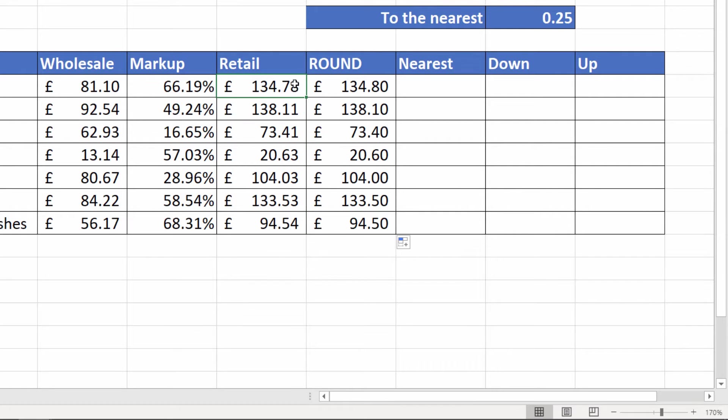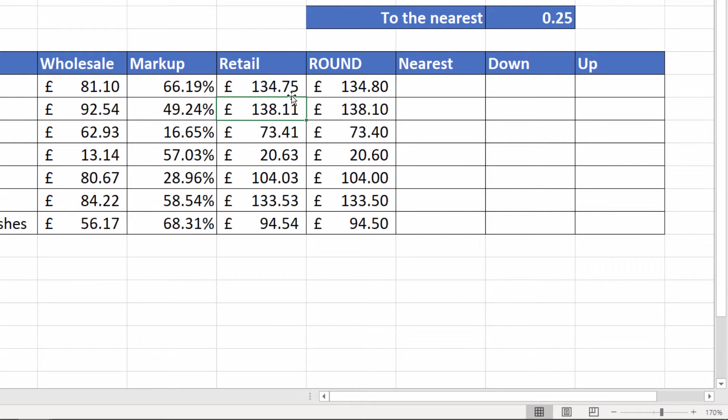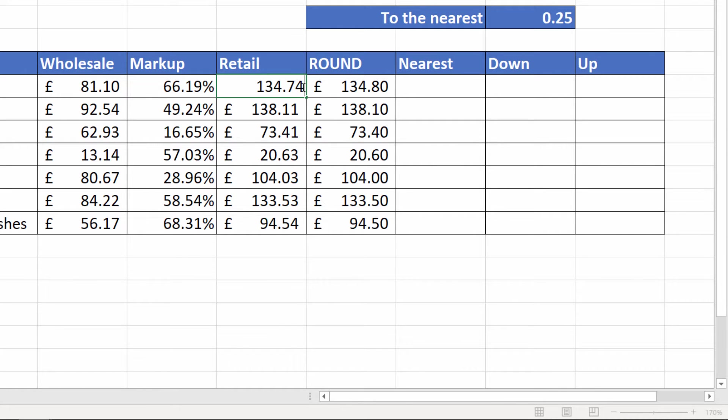If I change this to a 5, I'll type it in for ease of use. You can see it rounds up to 80, but if this was a 4 it would round down to 70.